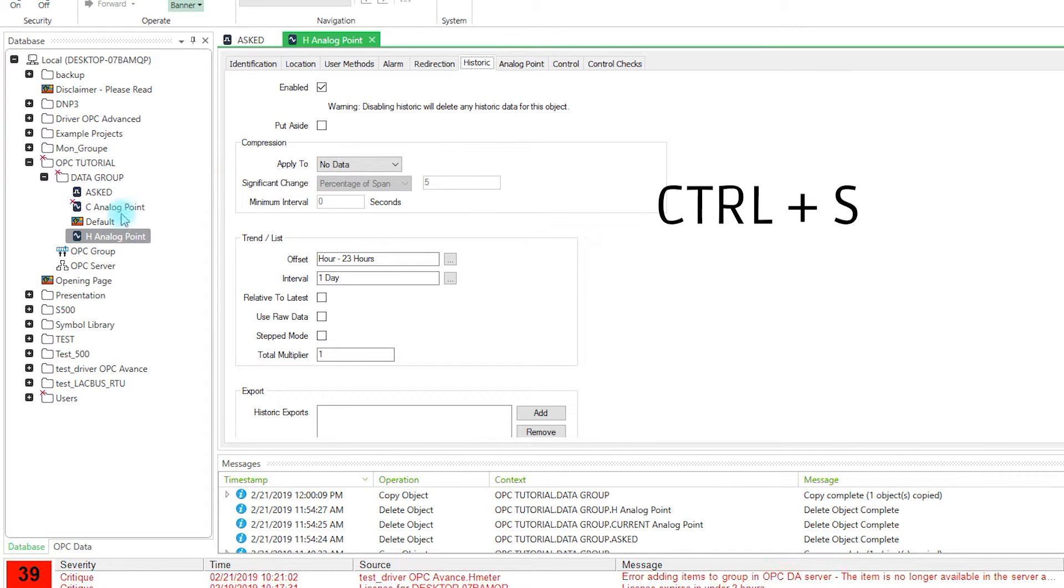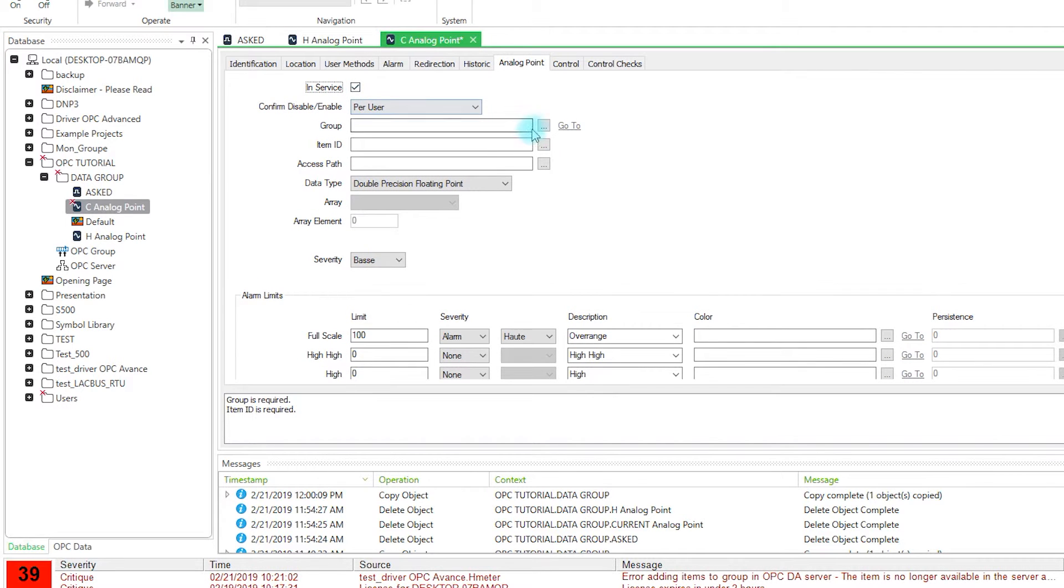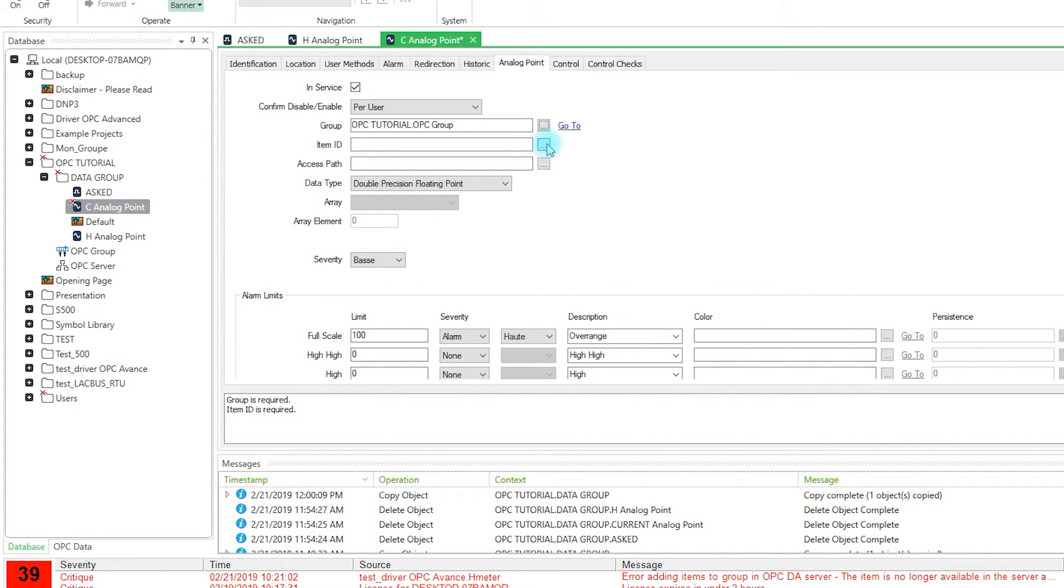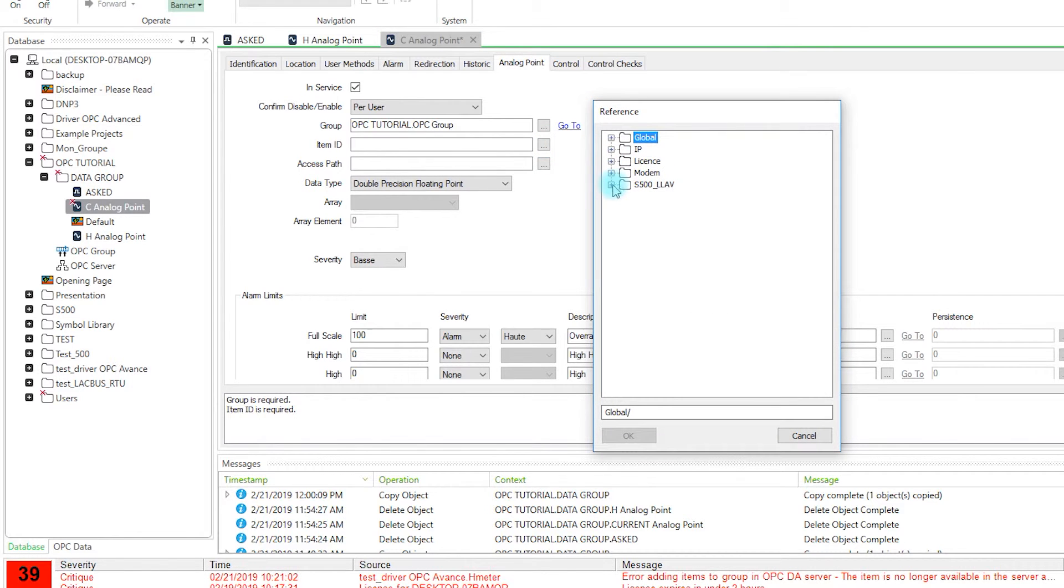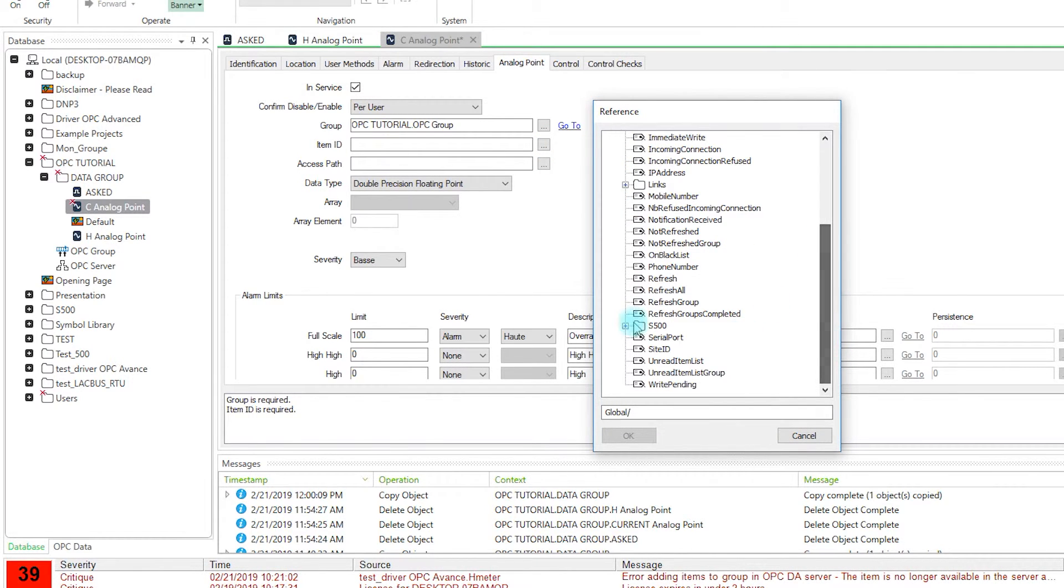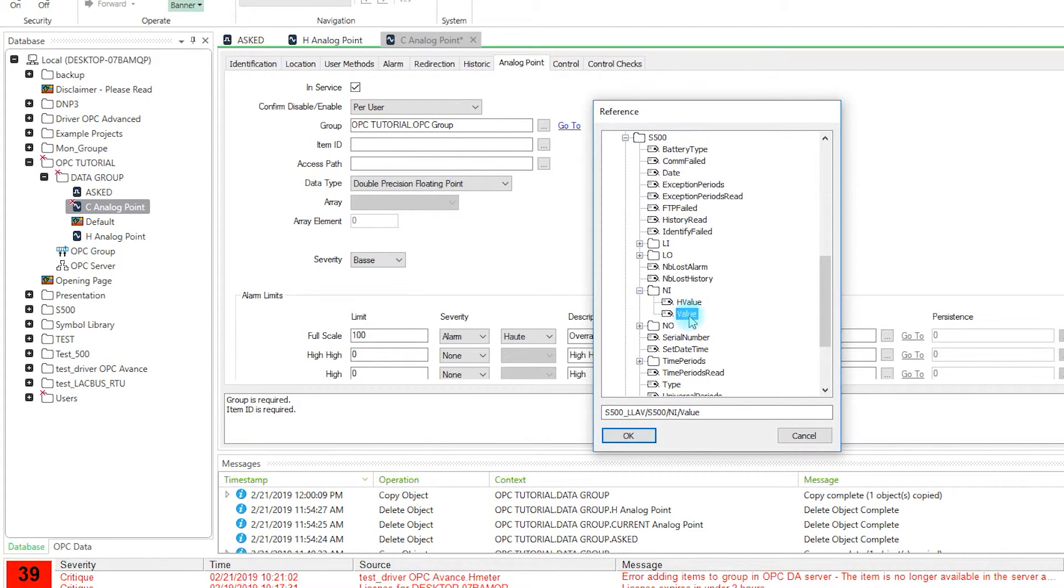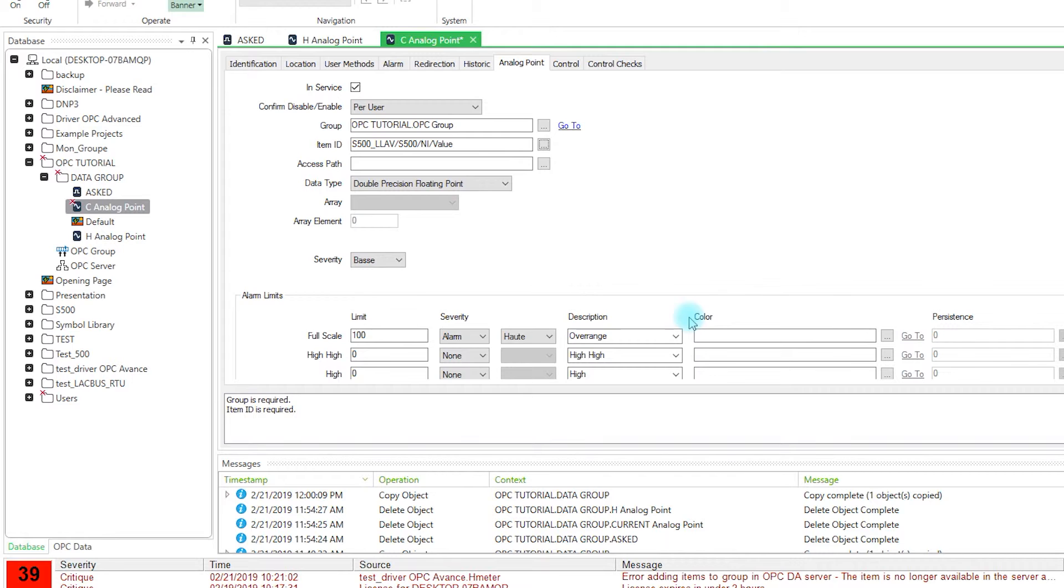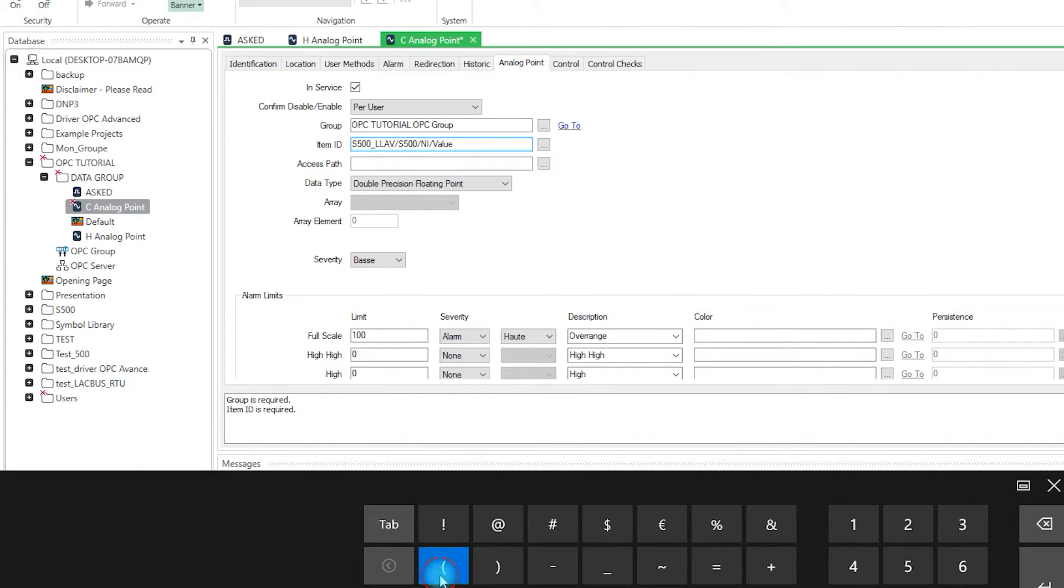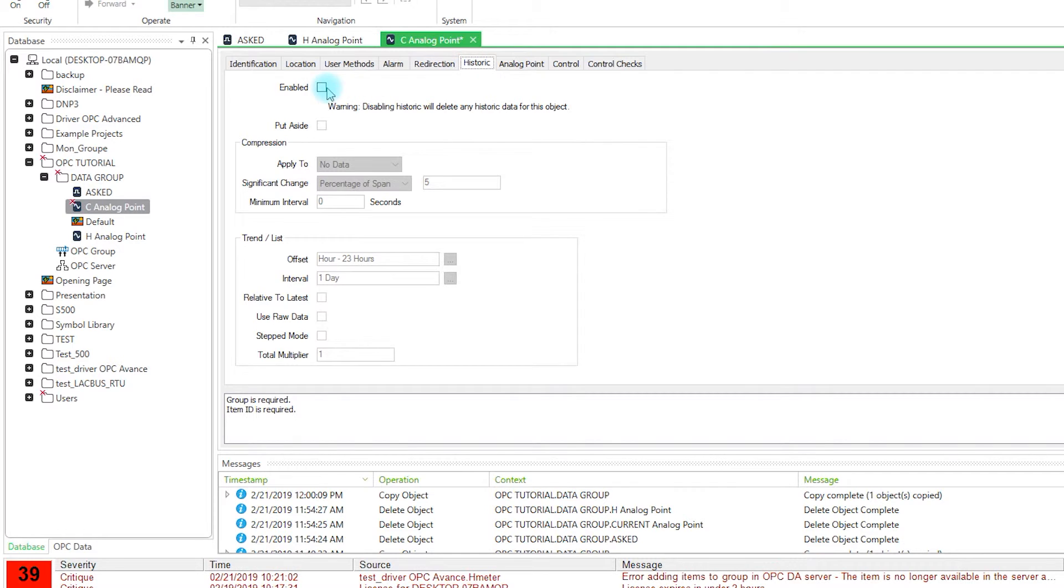We save and then we can parameter the current value. This time we will choose the value, numerical input and then the value. And again we have to put between parentheses the data number. We will also enable the historics on this value.